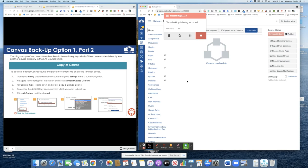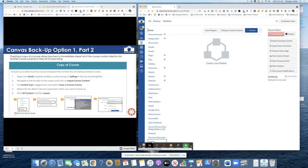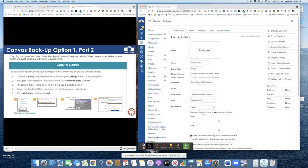Now while in your newly created course you will go to settings and course navigation at the bottom left corner. Click on settings and once inside settings you will go to the right hand side of your screen and click on import course content.